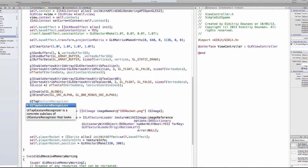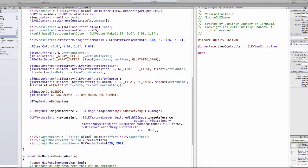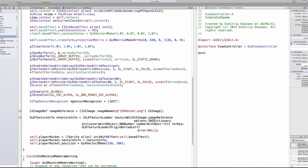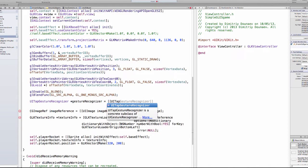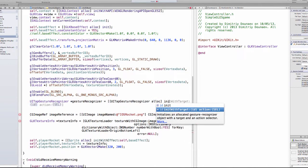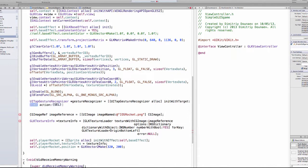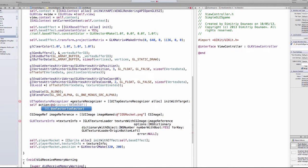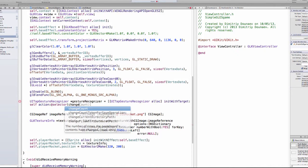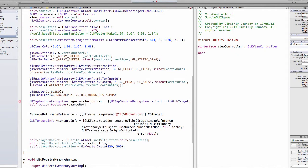Type UITapGestureRecognizer, name the pointer gestureRecognizer equals, and the usual, so UITapGestureRecognizer alloc init, and this method has two arguments. The target will be self, action will be at selector, and then name this changeRocketLocation with a colon.